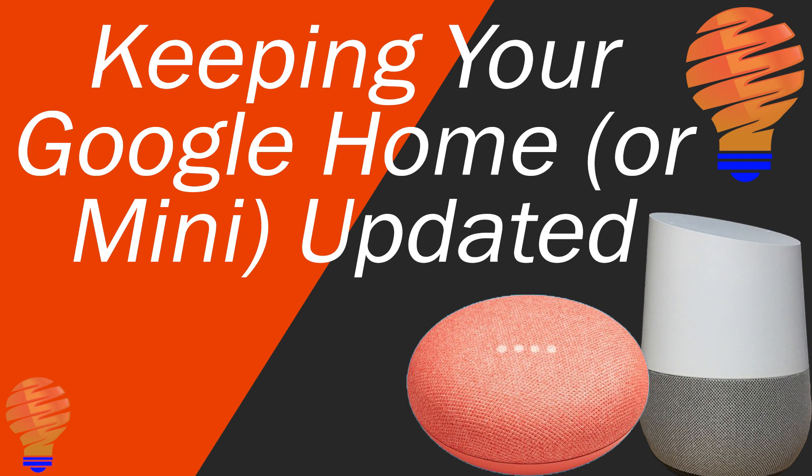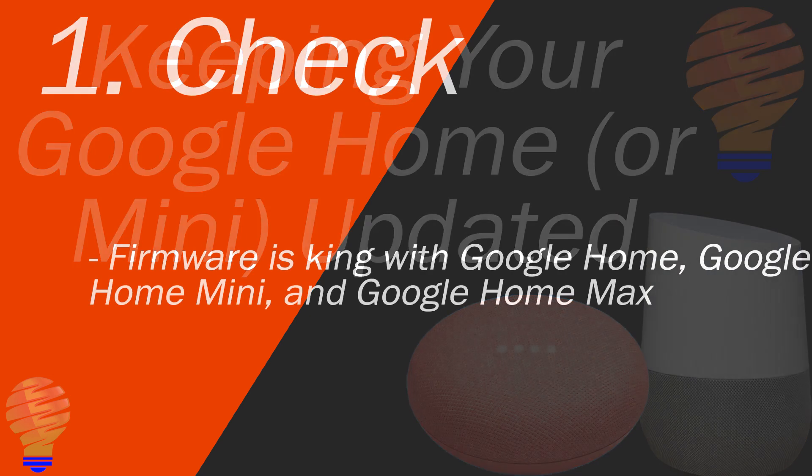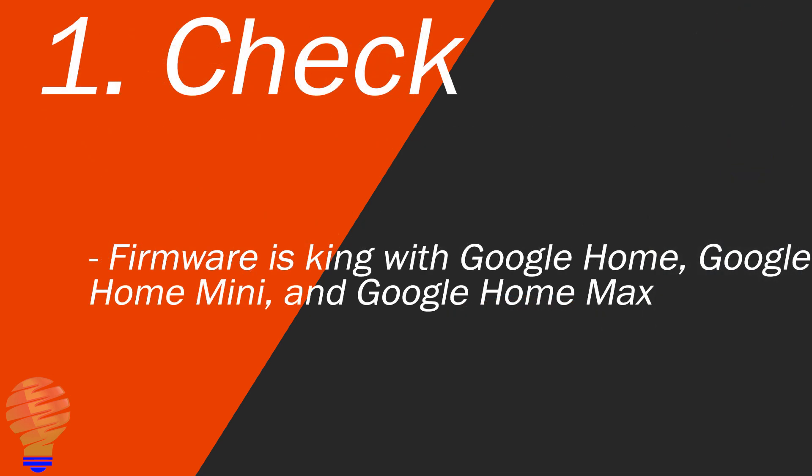Hello everyone. Thanks for tuning in again. It's time to make sure that you have your Google Home completely updated with the latest firmware. I'm going to show you four things today.